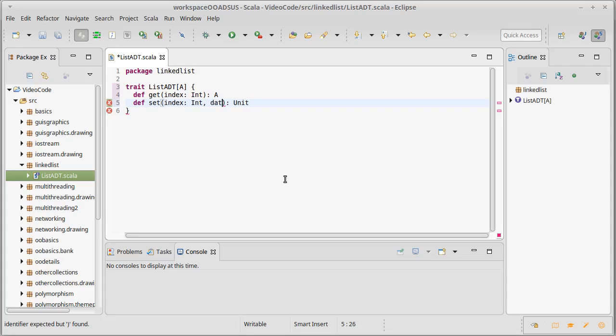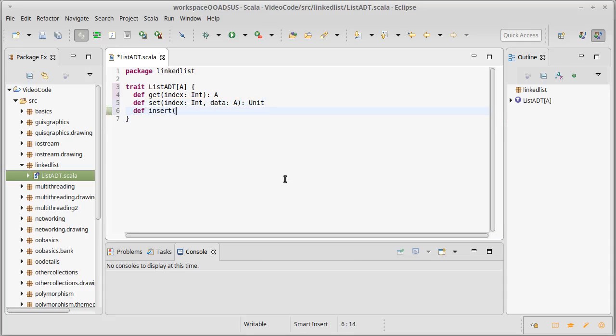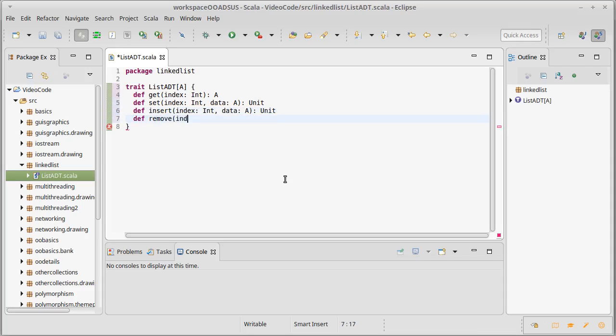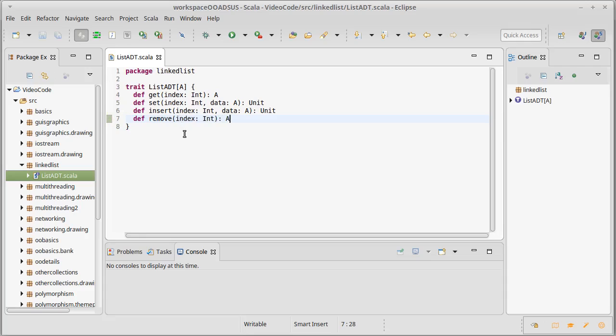We should be able to insert an element at a particular index and once again we can specify a value. We should be able to remove from an index, and this one probably returns the value that we remove. This is a very generic description of a list. Now of course if I wanted to make this more Scala-like, I don't have a get method, I have an apply method.